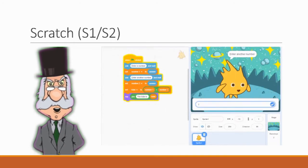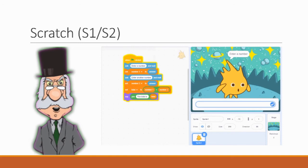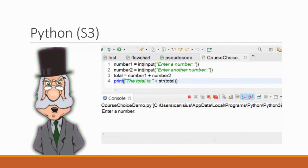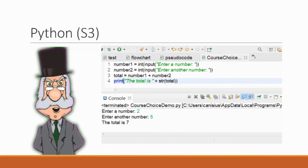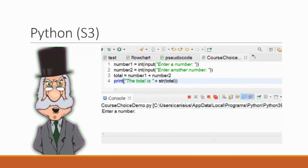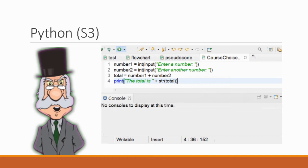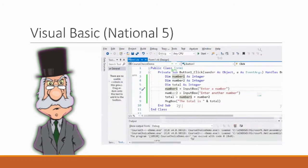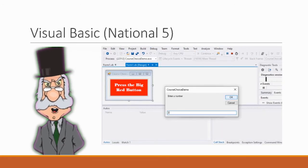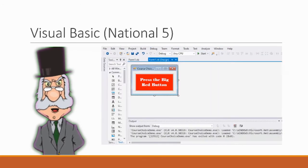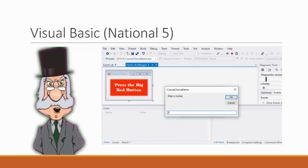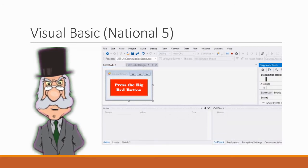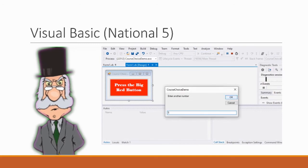You've already done some programming in S1 and 2 when you've used Scratch. If you take computing in S3 you'll be using Python which is a text-based language and you'll be learning about things such as integers and strings. At National 5 you'll learn a new language called Visual Basic. This will allow you to see how different languages work and you'll be looking at things like some more data types and standard algorithms.